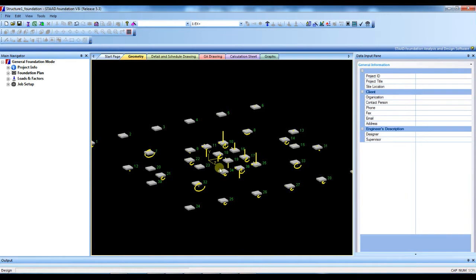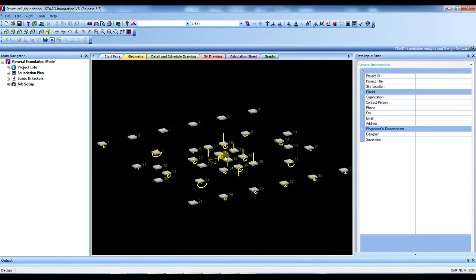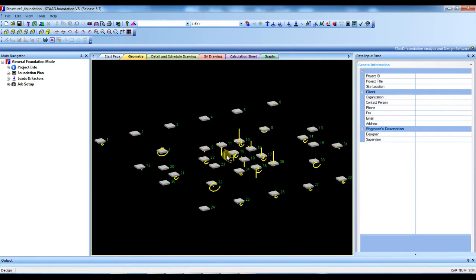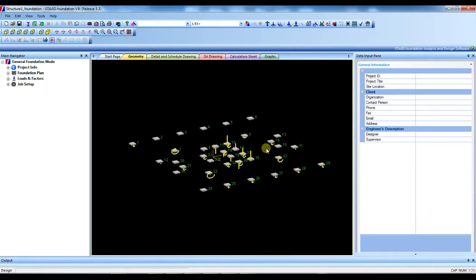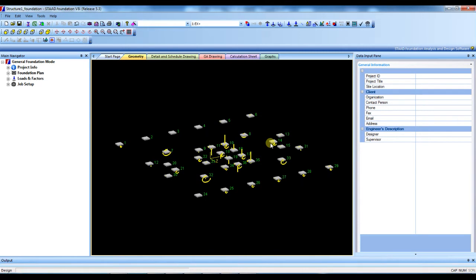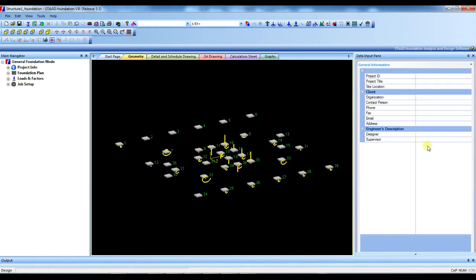So this is geometric view of my project. This is support position and STAAD foundation design wizard. This is the general information box where we can provide project ID, project name, site location, engineer's name, client name, everything. Just leave it, no need.